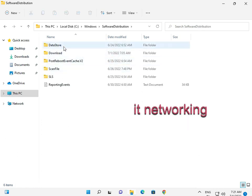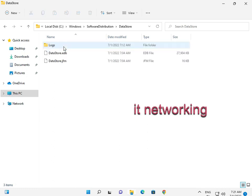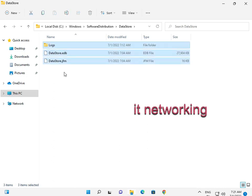Data store. Select all files and then Shift Delete.